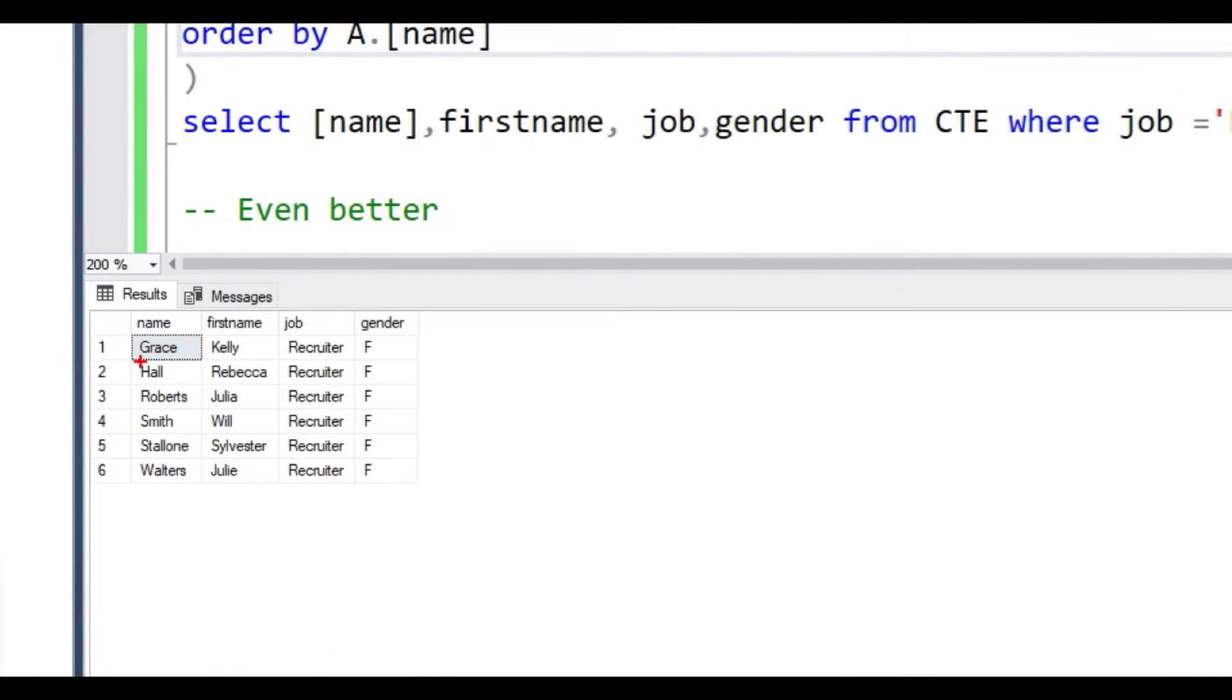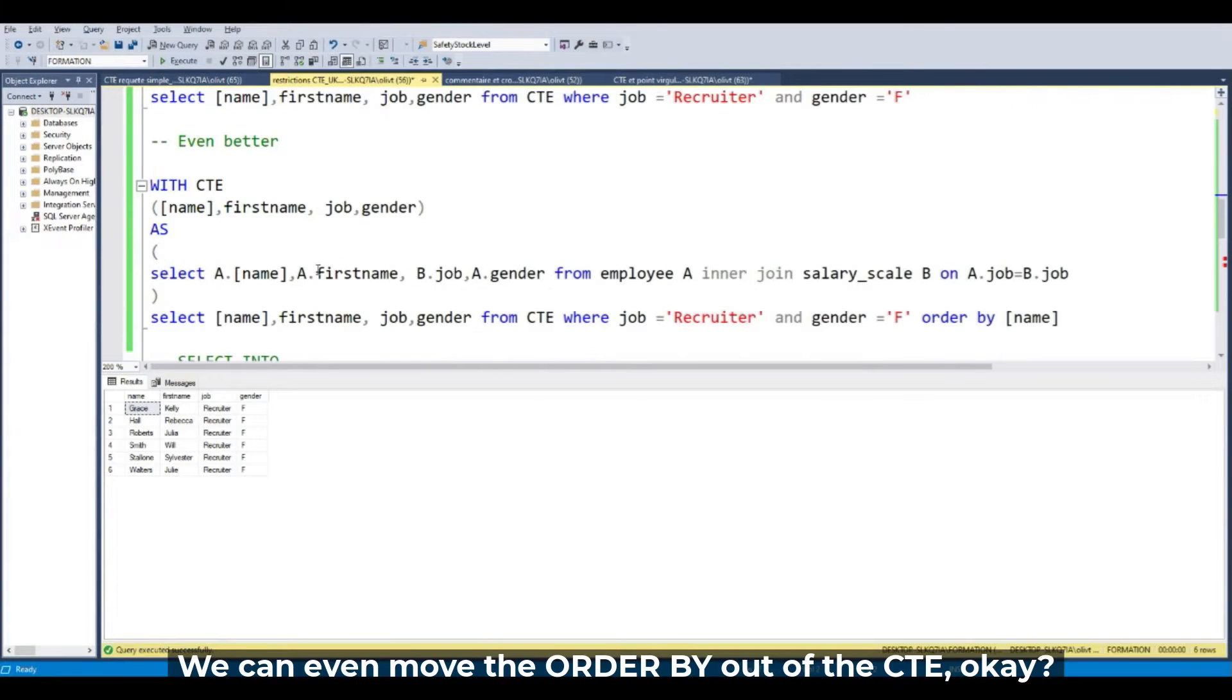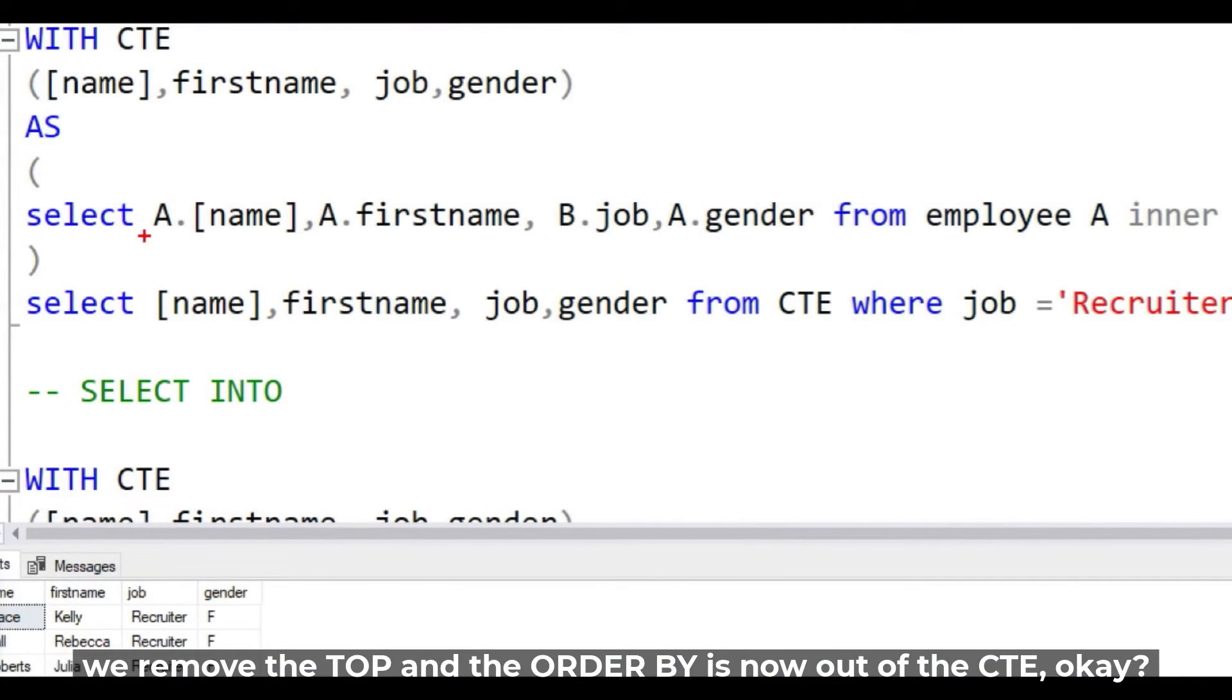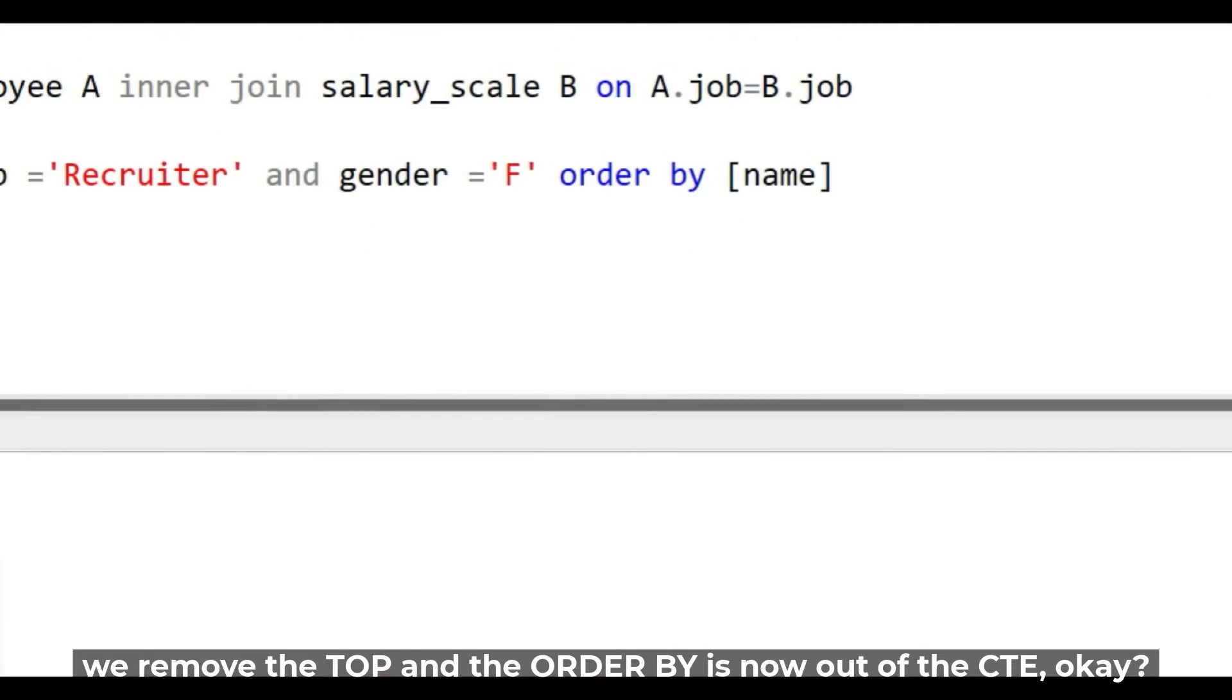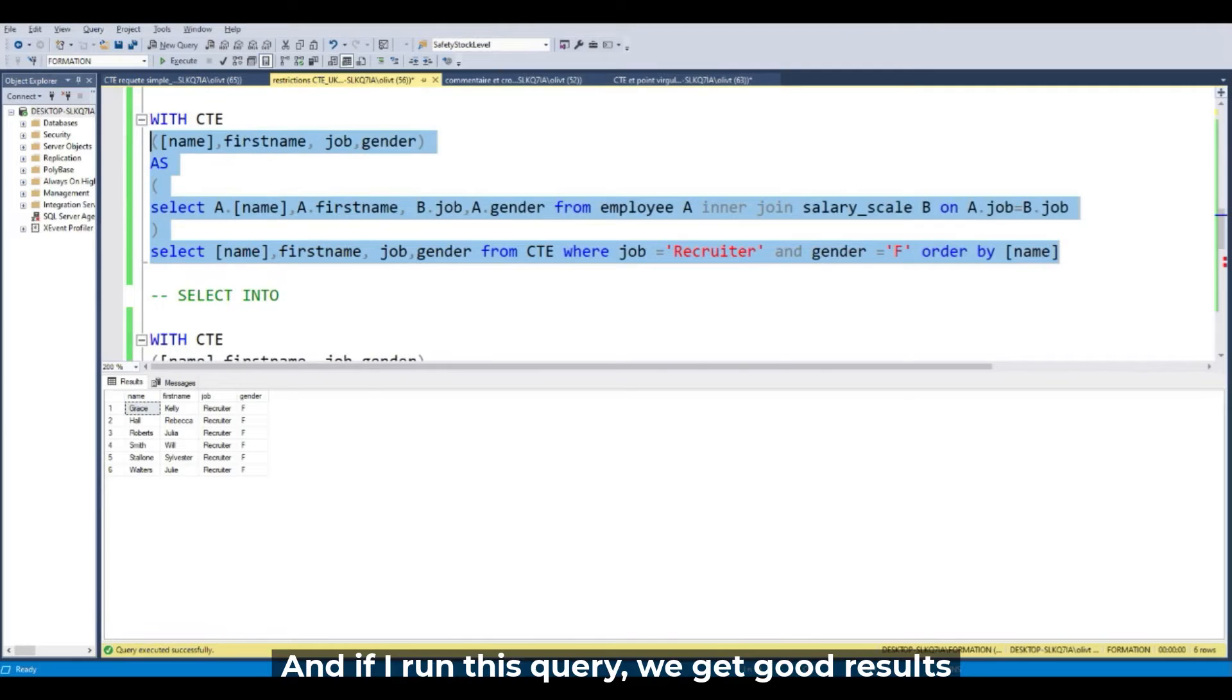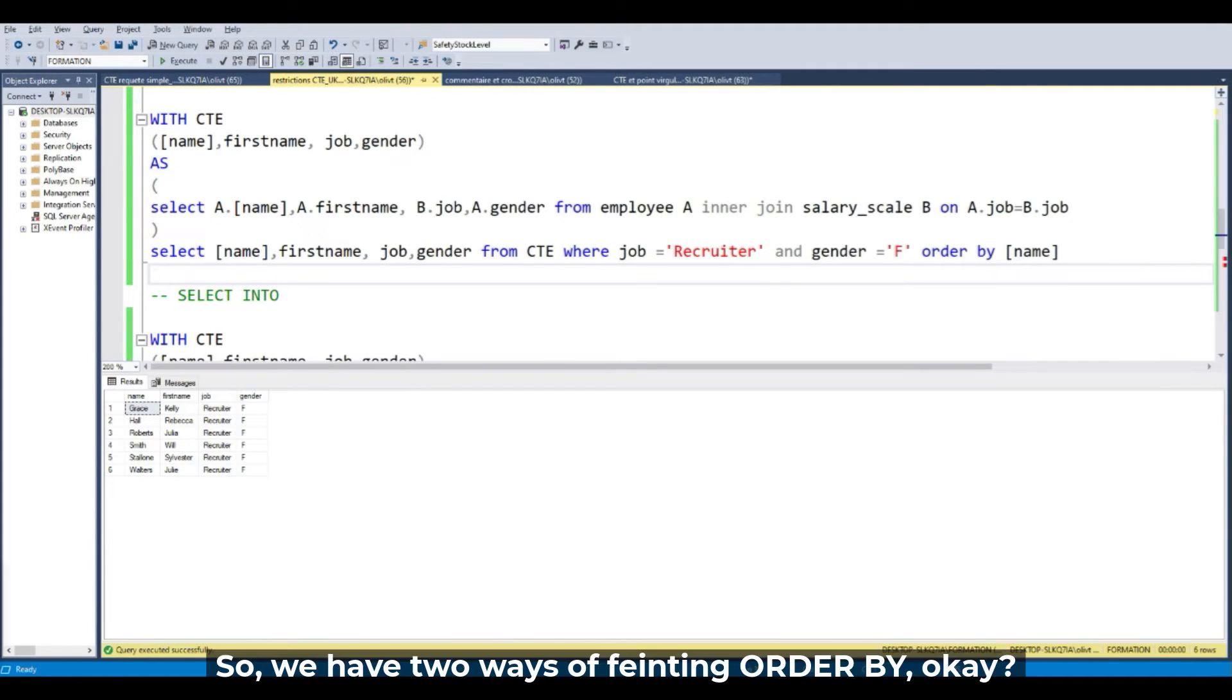We can also move the ORDER BY out of the CTE. We remove the TOP. The ORDER BY is now out of the CTE, ORDER BY name. If I run this query, we have a good result. It works. So we have two ways of bypassing the ORDER BY.